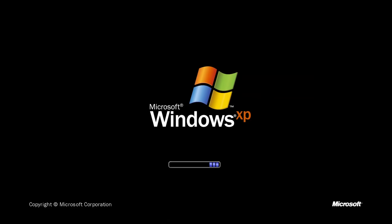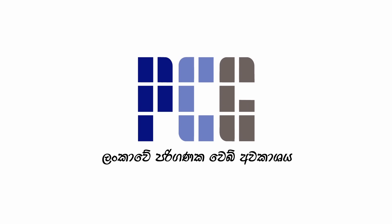In this video, we will talk about Microsoft Windows. Microsoft Windows was released on November 20th.